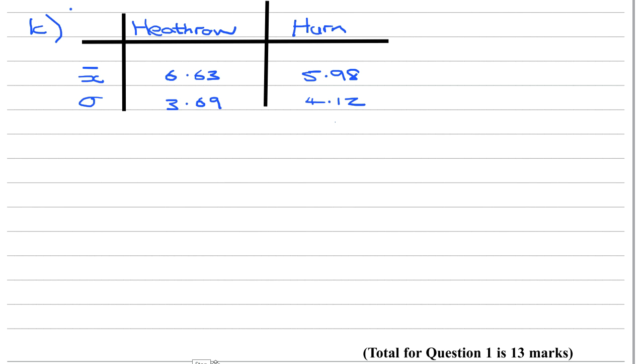Question 1c asks us: Thomas believes that the further south you are, the more consistent should be the number of hours of daily sunshine. Well, the thing we're looking at for consistency is the standard deviation.